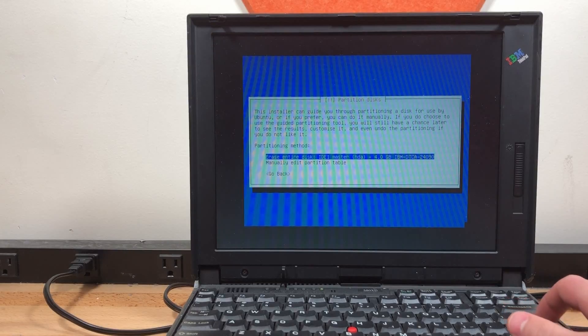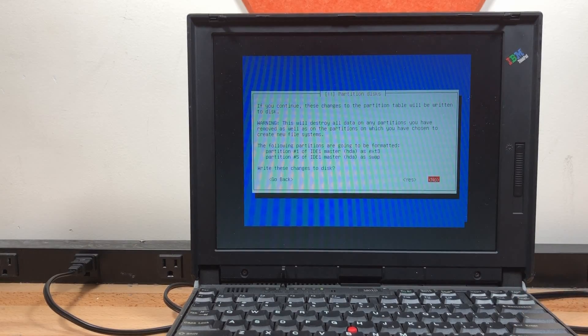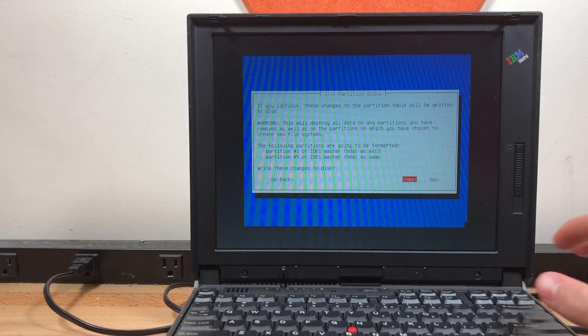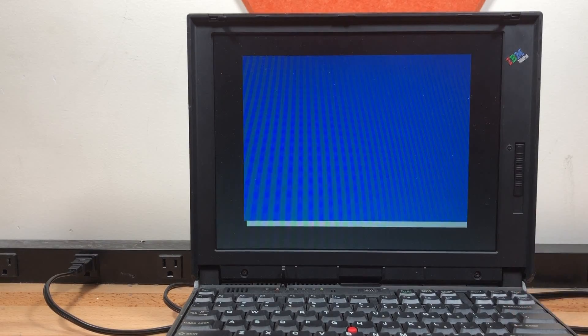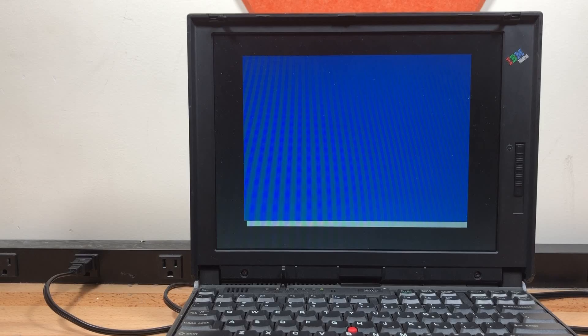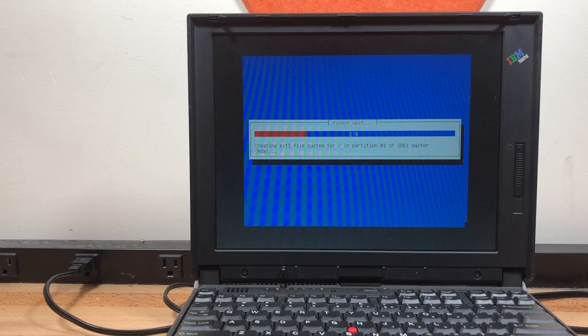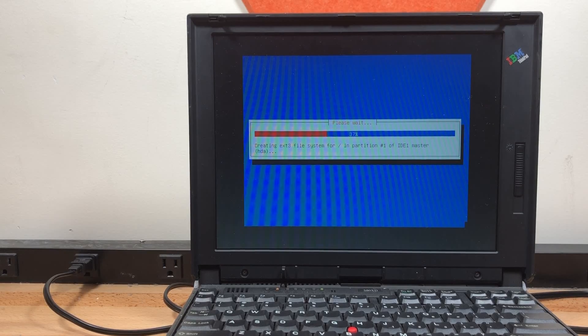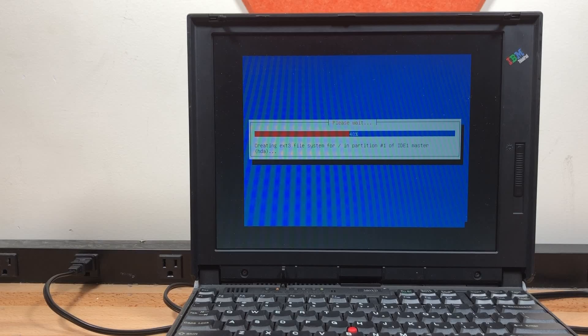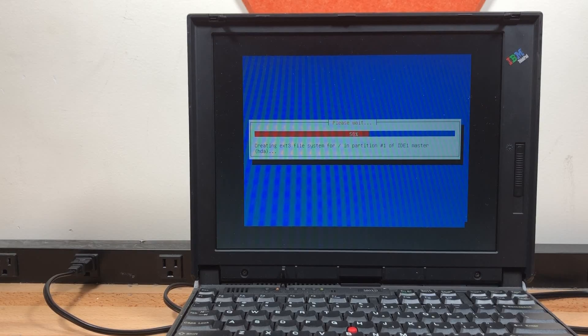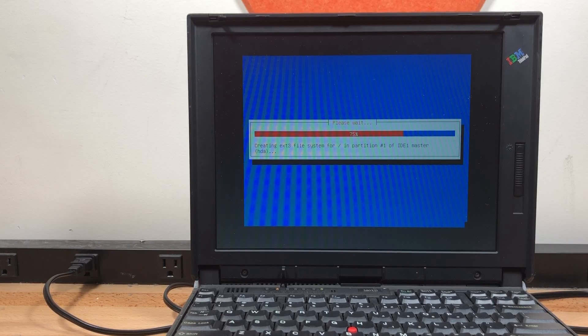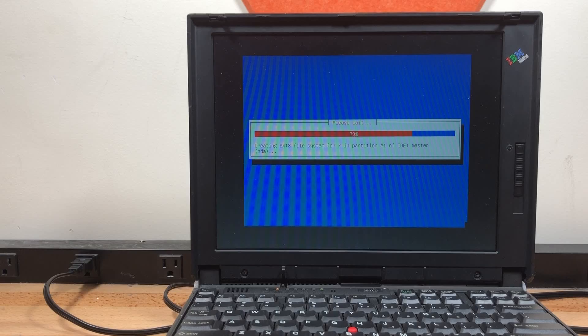Let's do erase this entire disk. And write the changes. Now it's creating the ext3 file system. And now you can just sit back, relax, and watch the installation go.